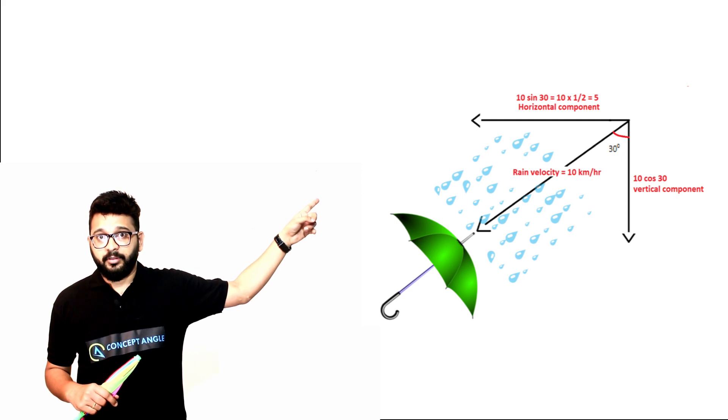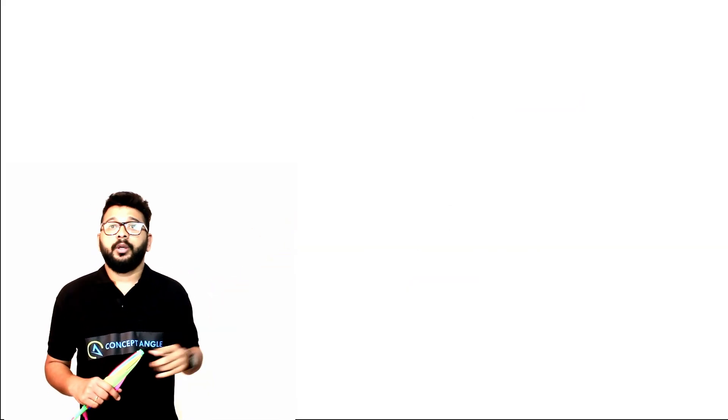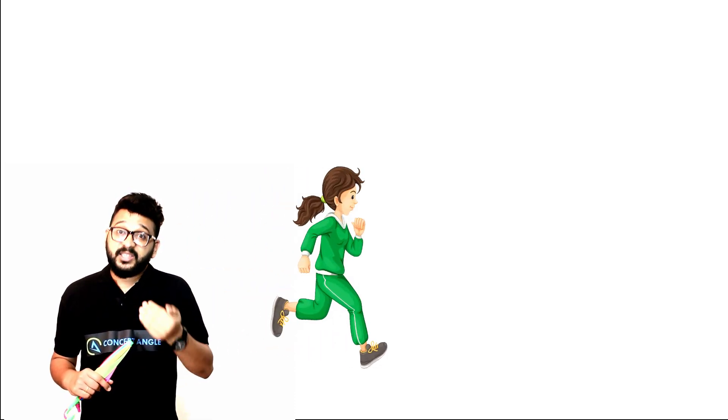Now let's come to the second part of the question. She throws her umbrella and runs such that she now feels the rain is falling on her head vertically. Which means while she is running, she is only able to feel the vertical component.